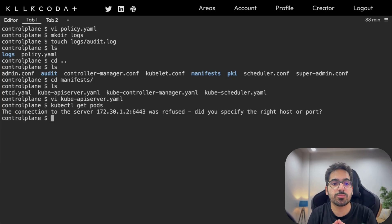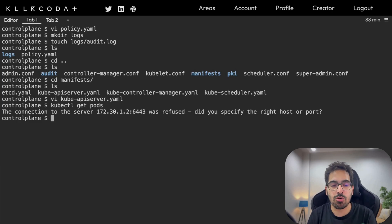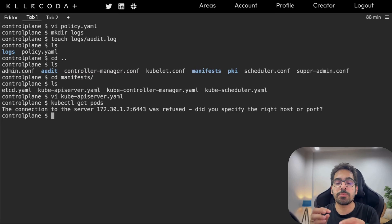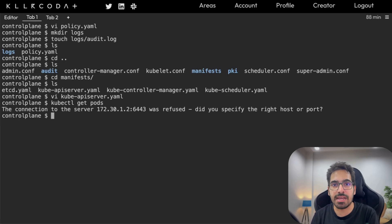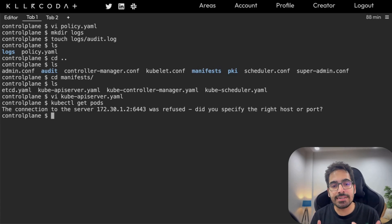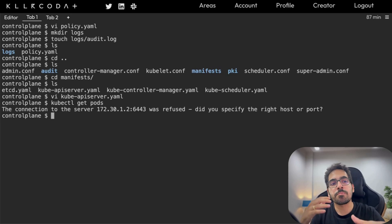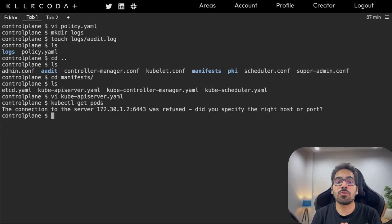Once you save the kube-apiserver.yaml, if you run kubectl get pods you'll get a connection refused because the Kubernetes API server is restarting — it will take a few minutes. Be very careful: if you made any mistake it won't restart. Always take a backup of the apiserver.yaml so you can switch back to the previous working manifest. Also, don't spend too much time on this scenario in the exam if things are not working — check indentation carefully and move on if needed.